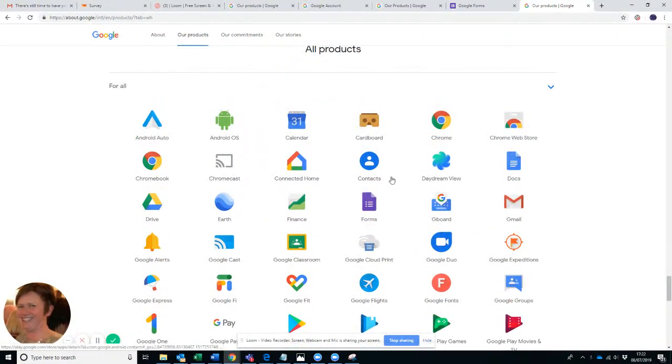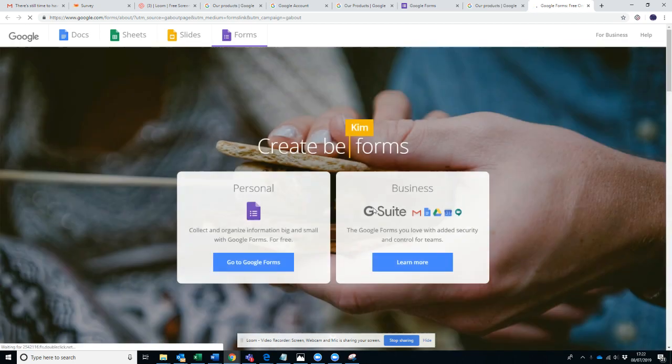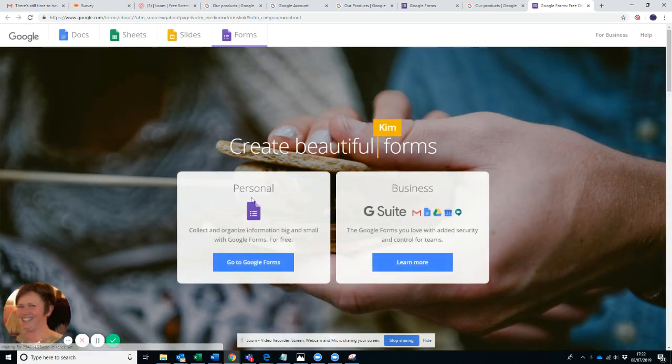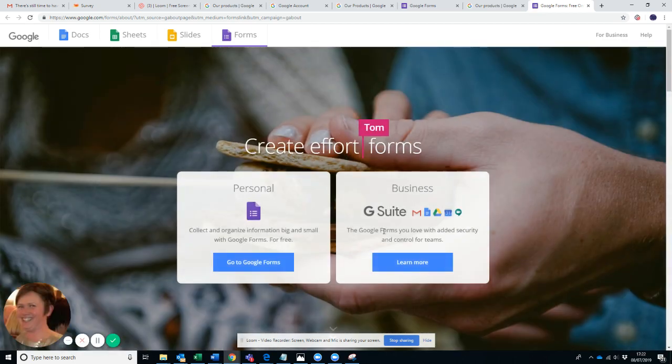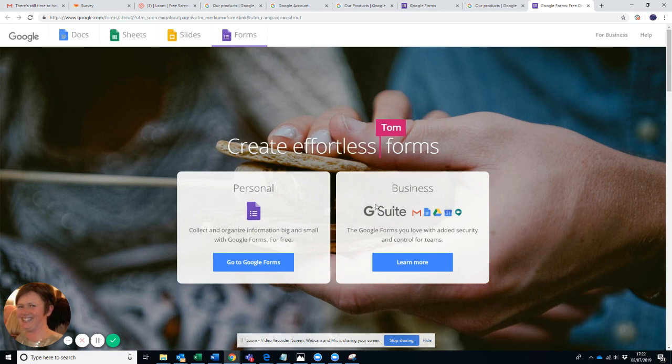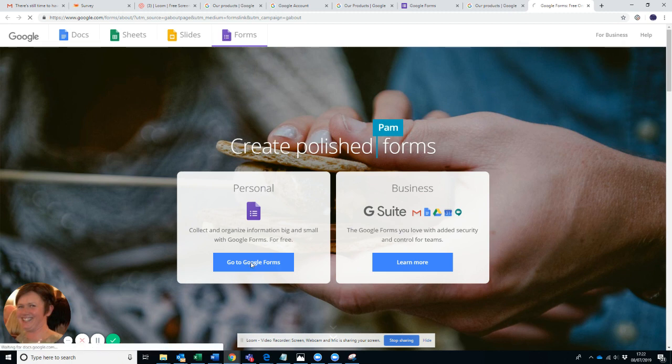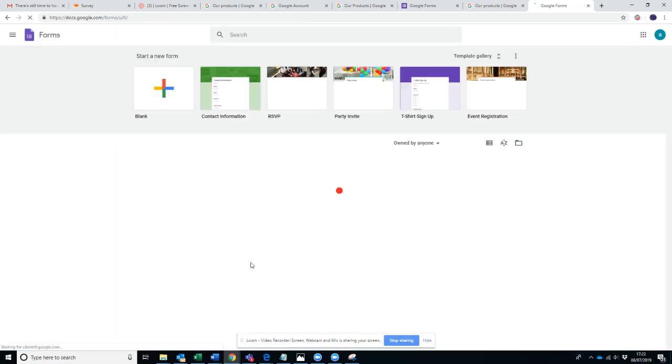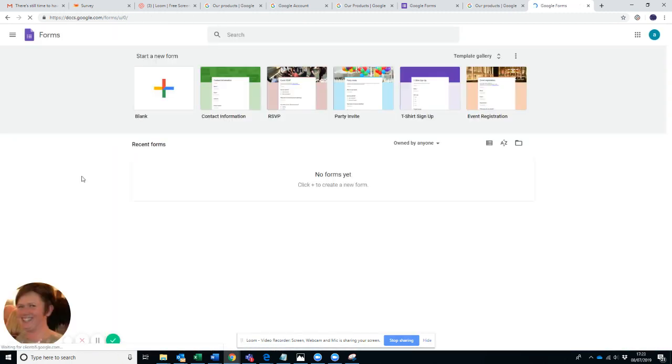You just keep scrolling down and then you'll find all of their products listed alphabetically. So we're going to click on Forms. You can have a personal form which is for free, or if you have the business G Suite, which I also have, it will be there already.